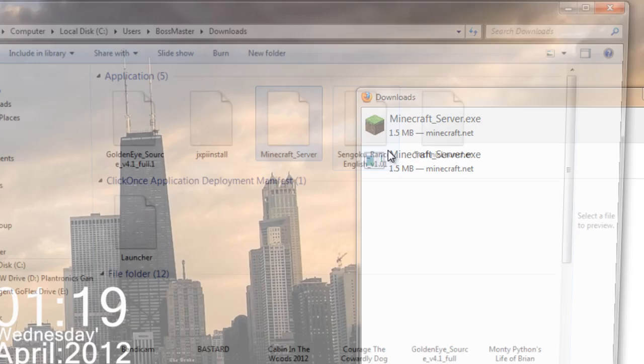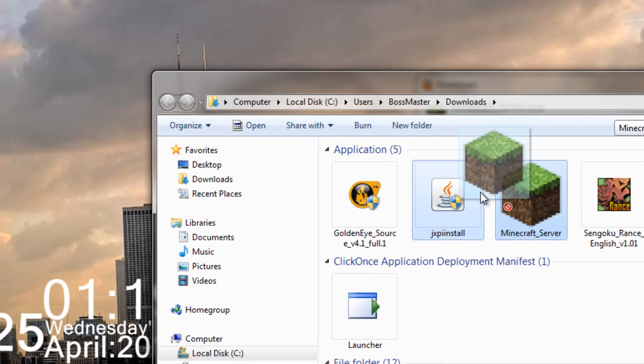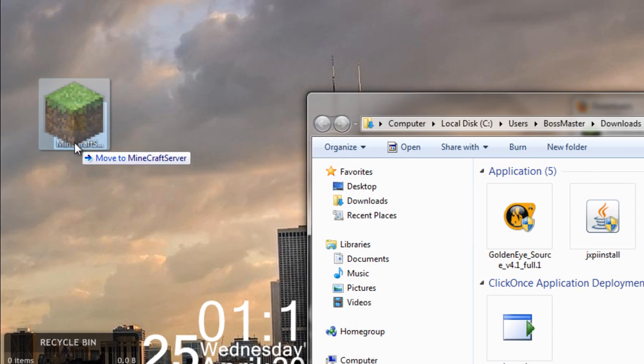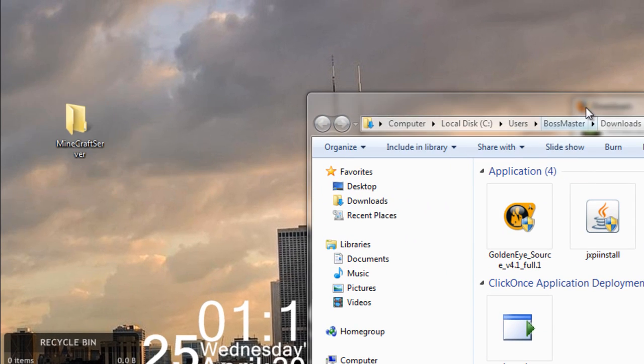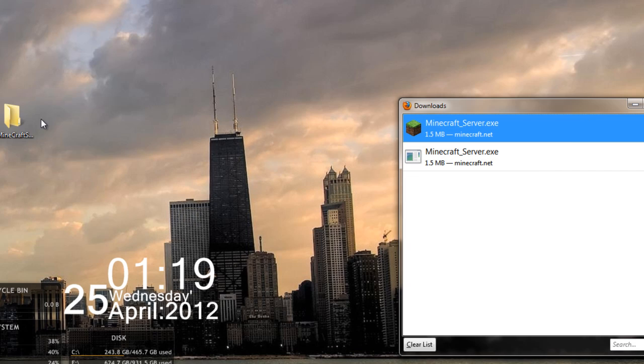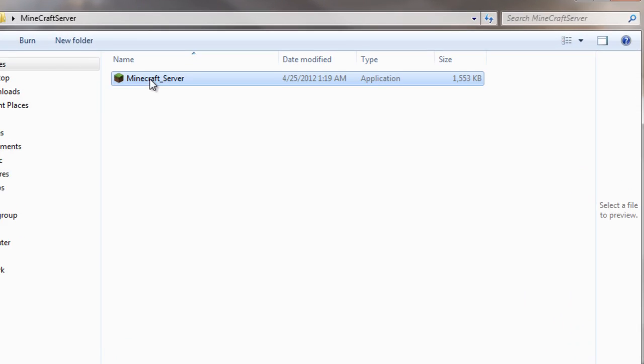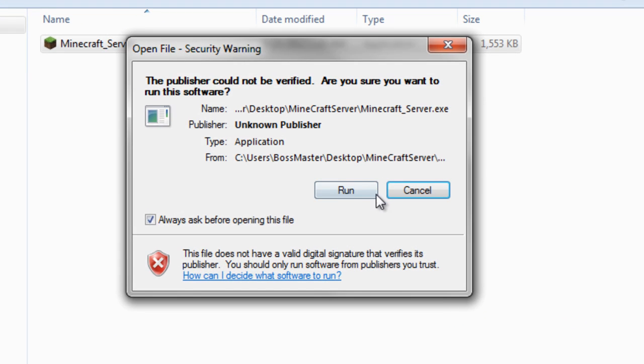Right-click this, open where it is. It doesn't matter. Just drag the Minecraft server EXE into the folder. Once you open that, just run it.